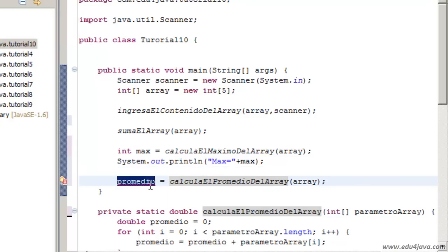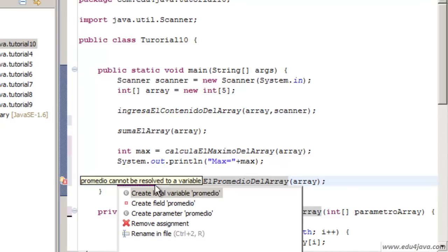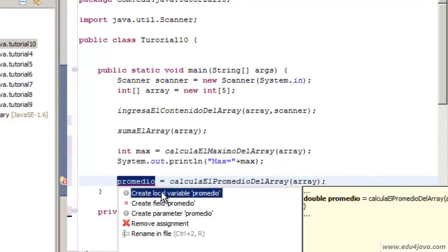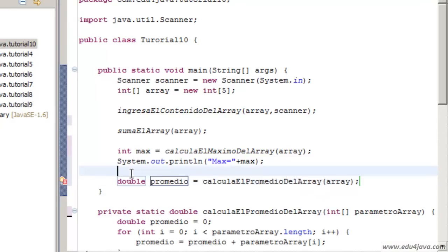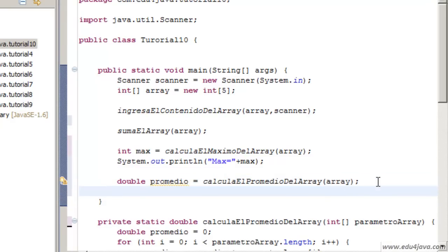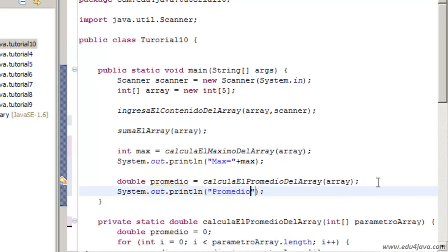Here we should receive the result. We receive it in a variable promedio average. It says it is not created, we tell Eclipse to create a local variable and it creates a variable. Here I can print the variable promedio average equals plus promedio.